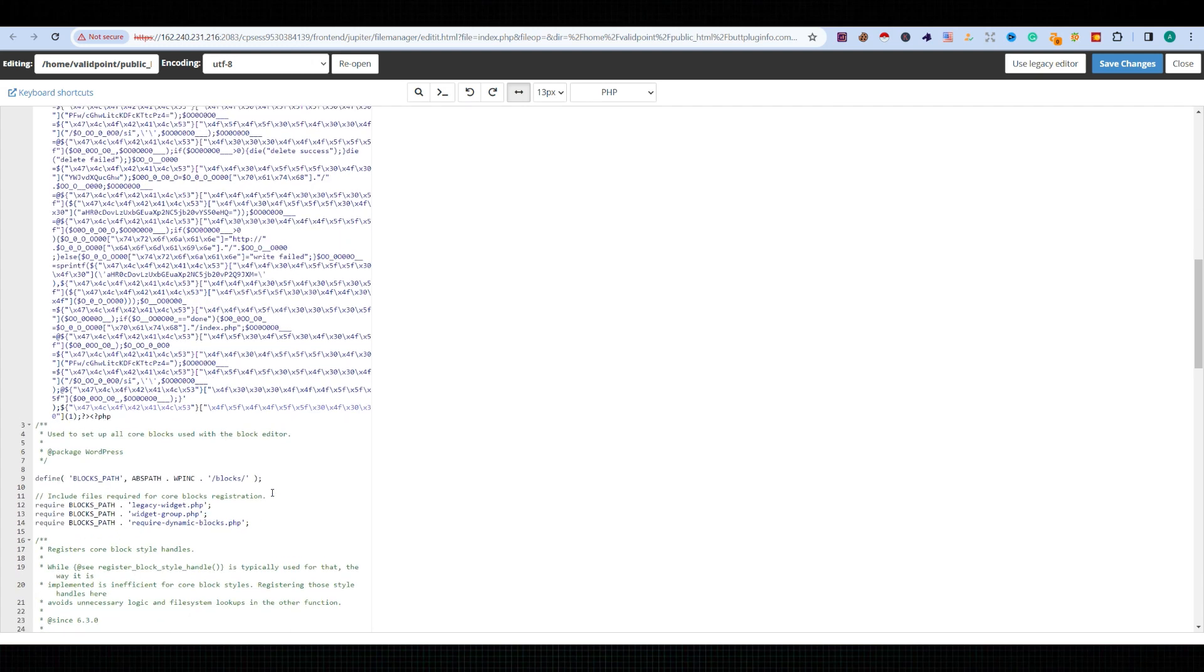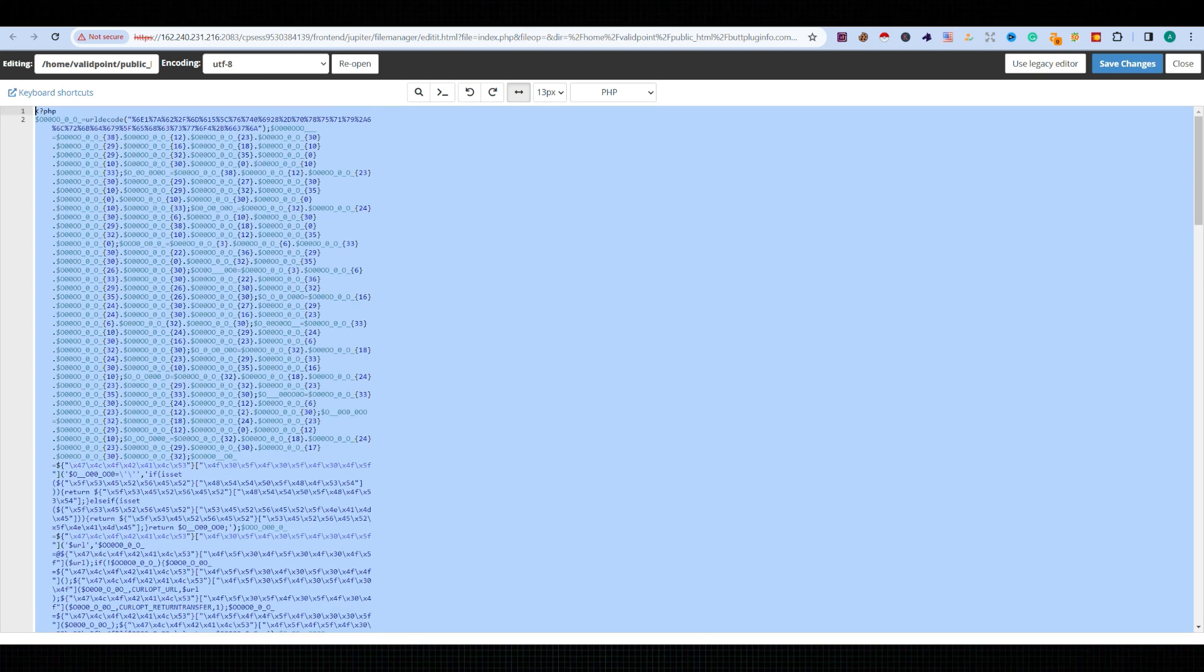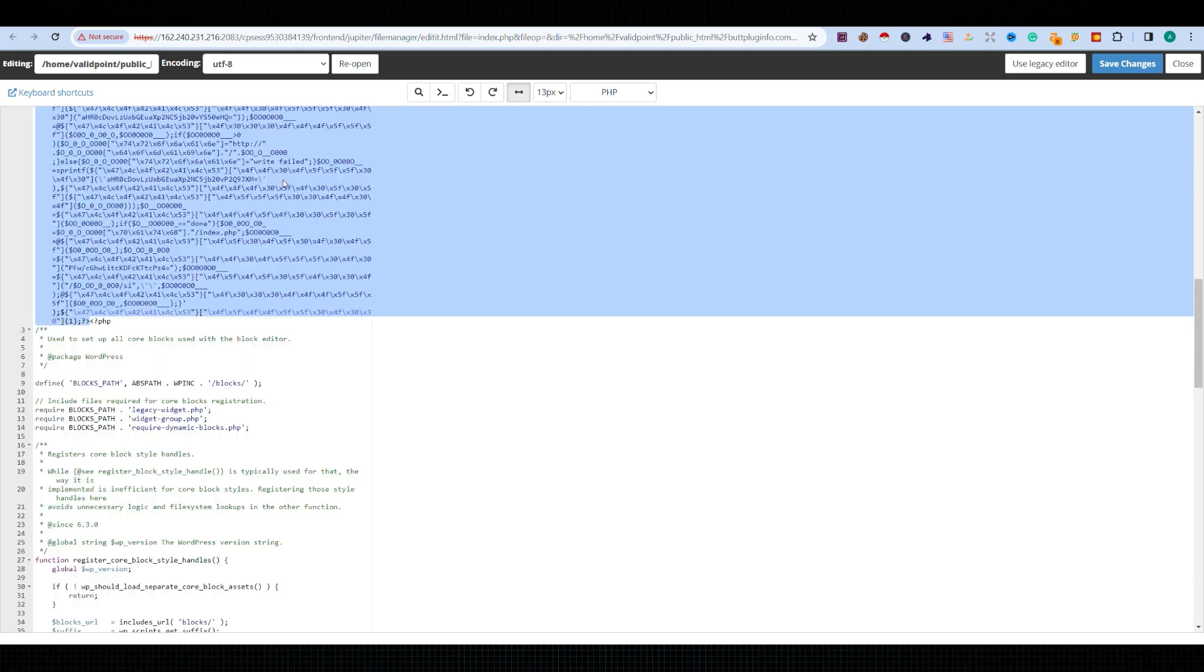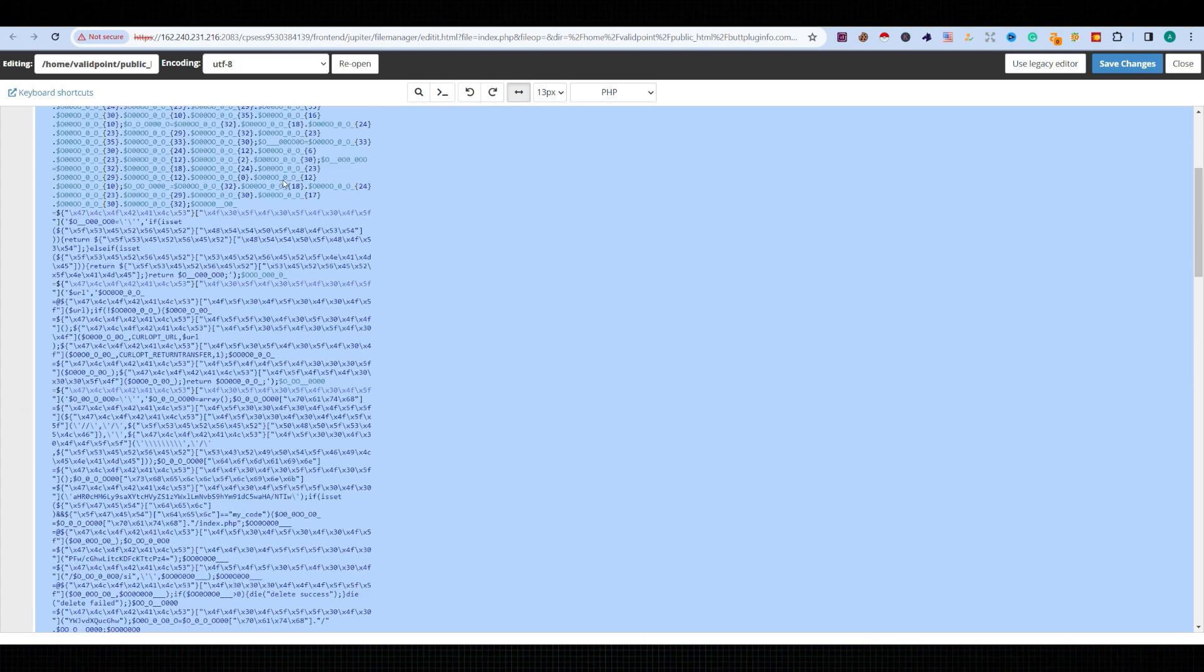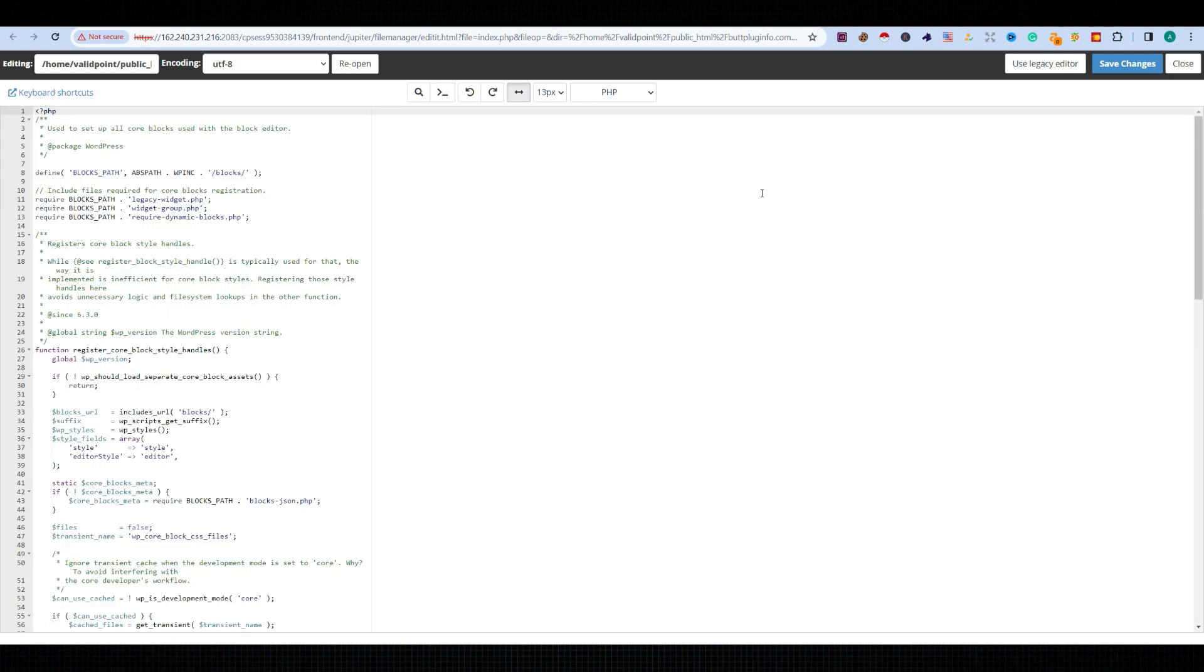The same code appears here again, so we need to remove it. Simply select the code from the beginning to the end of what needs to be removed and click on Save Changes.